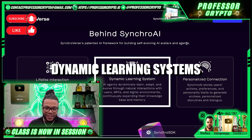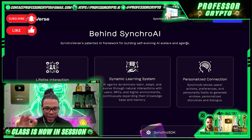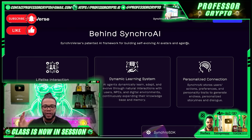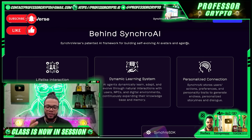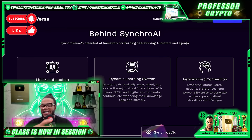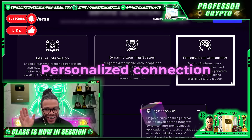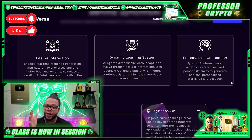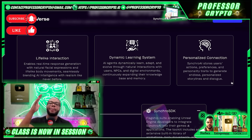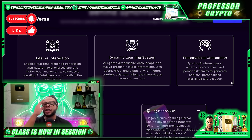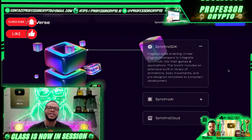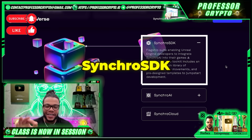They have dynamic learning systems — AI agents are dynamically learning, adapting, and evolving through natural interactions with users and PCs and digital environments, continuously expanding their knowledge base and memory as well. We can't forget about the personalized connection, guys — this is storing users' actions, preferences, and personality traits to generate endless personalized storylines and dialogues.